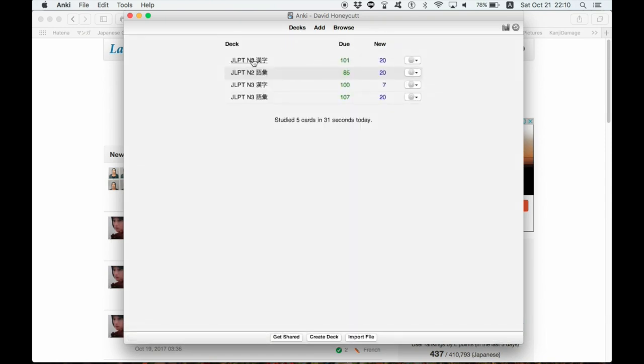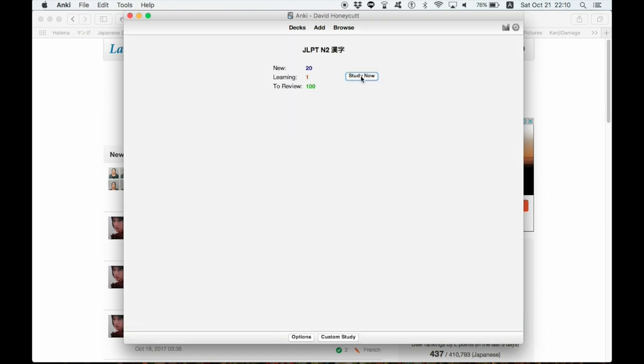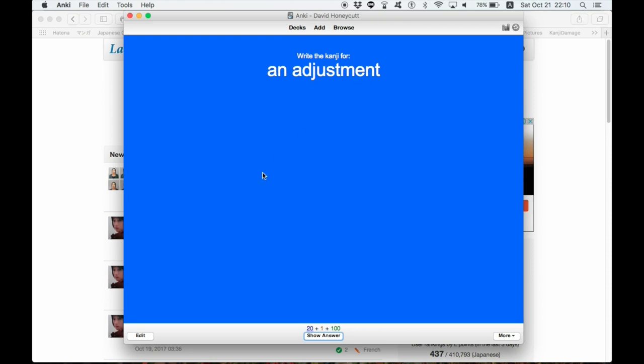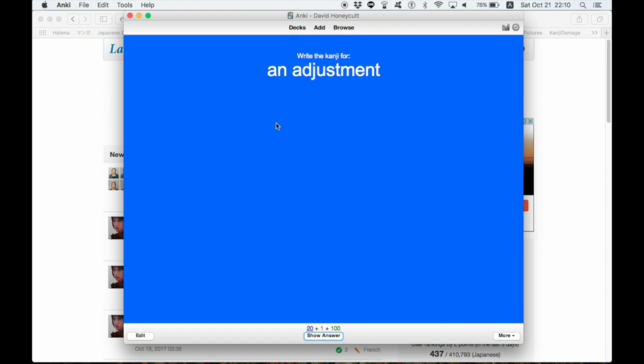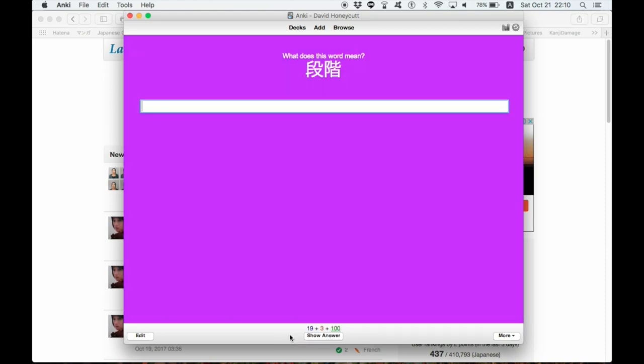let me show you my kanji decks. Write the kanji for an adjustment. Basically, I've just taken the words in the Sogo Matume series' N2 kanji book, and I've just inserted them all here. And there are two versions for each word. You can either write the kanji for the English word, and then the kanji comes up, chousei, I had no idea about that one, so I'm going to hit again. Or,